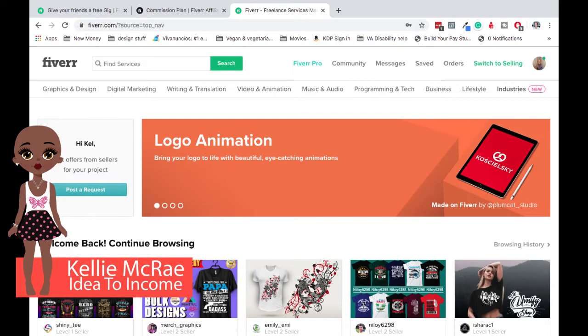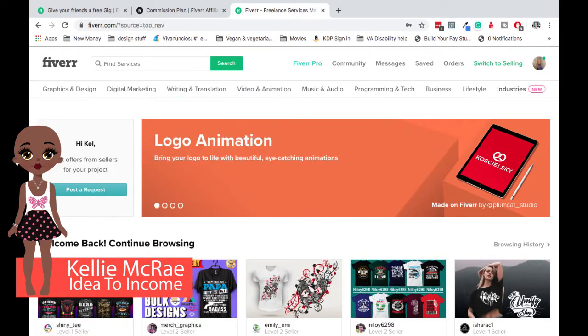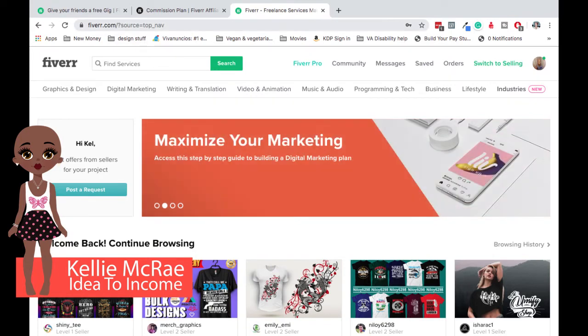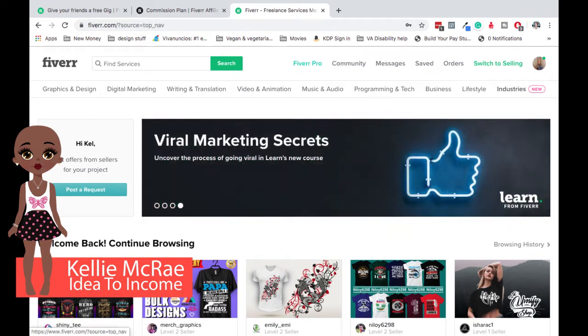Okay. So for those of you that have never been to Fiverr, I'll put the link in the description for you to be able to get there. But also it's Fiverr with two R's. Sorry about that guys.